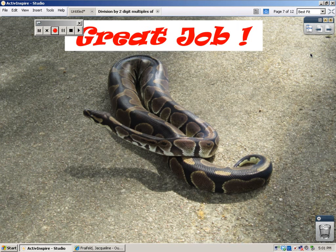You did a fabulous job. I'm going to give more practice problems later. Bye for now. This is Ms. Freyfeld.